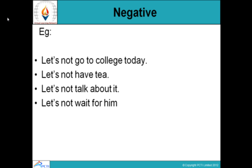'Let's not have tea — let's have coffee.' That means 'we will not have tea, we will have coffee today.' It's a suggestion. 'Let's not talk about it' — a suggestion that we can talk about it later but right now we would not like to talk about it. 'Let's not wait for him' means 'we will not wait for him.' So 'let's not' is used for giving suggestions in the negative.